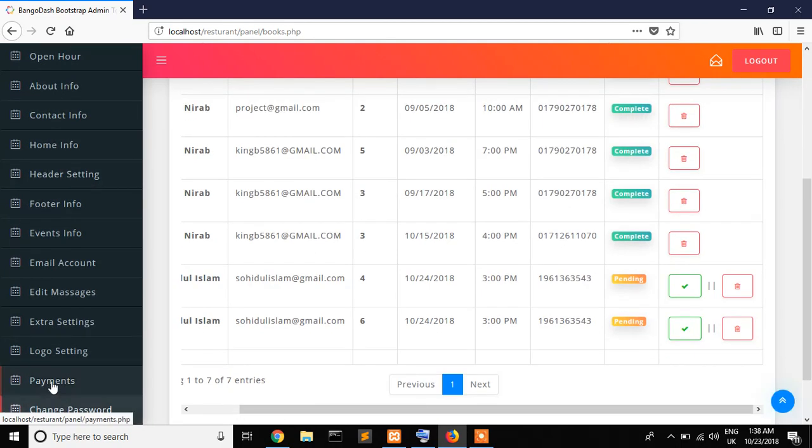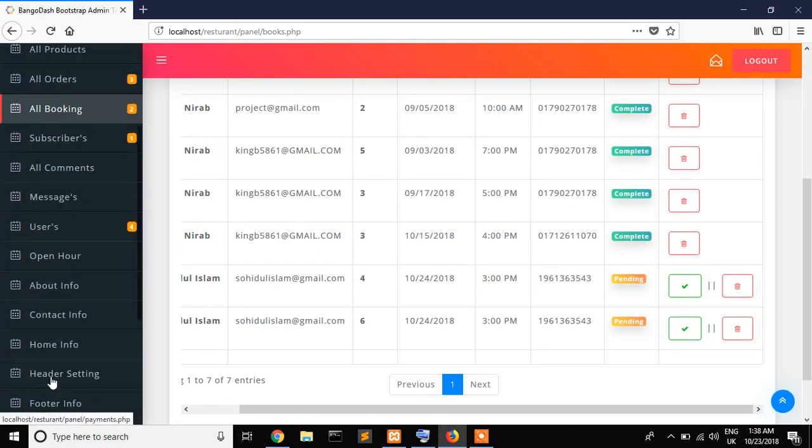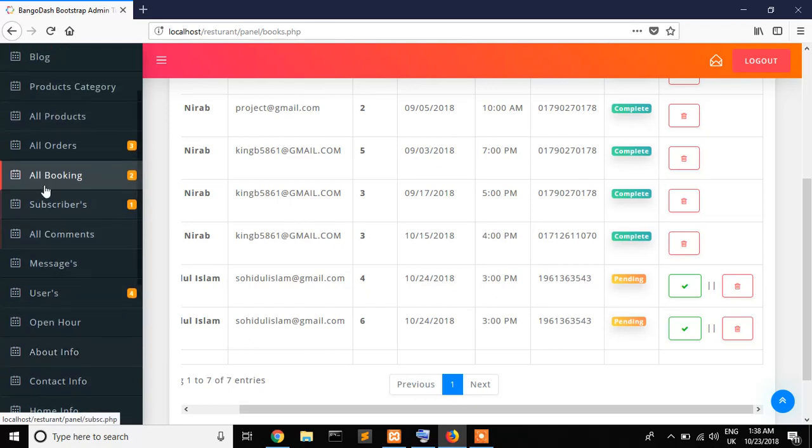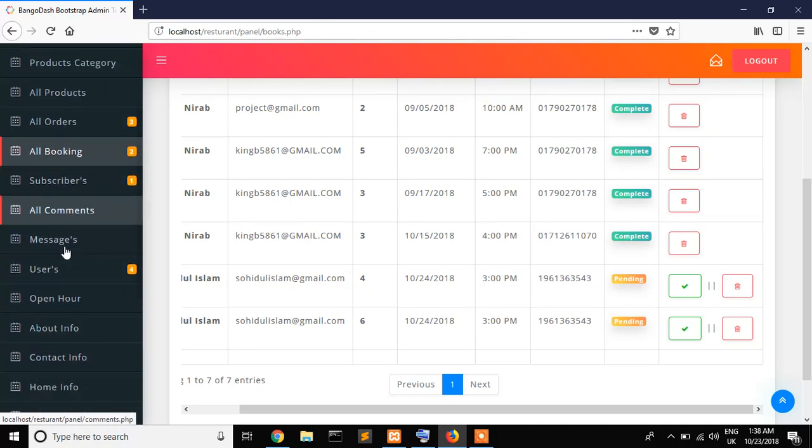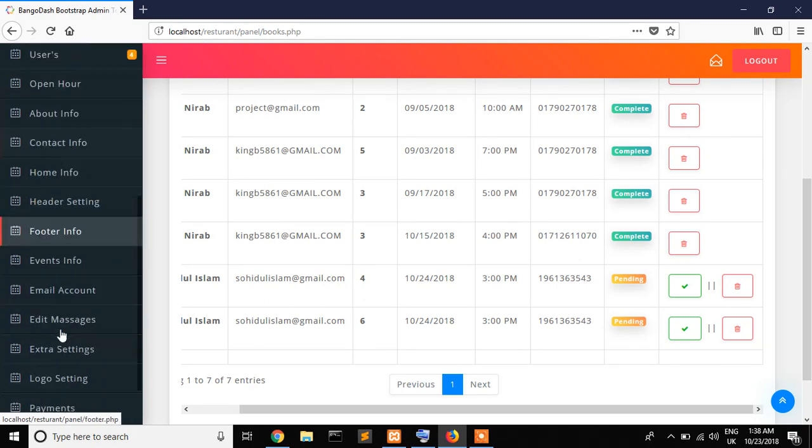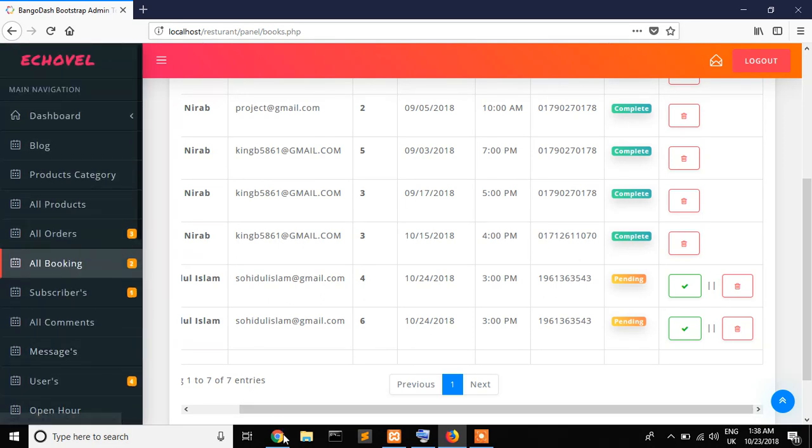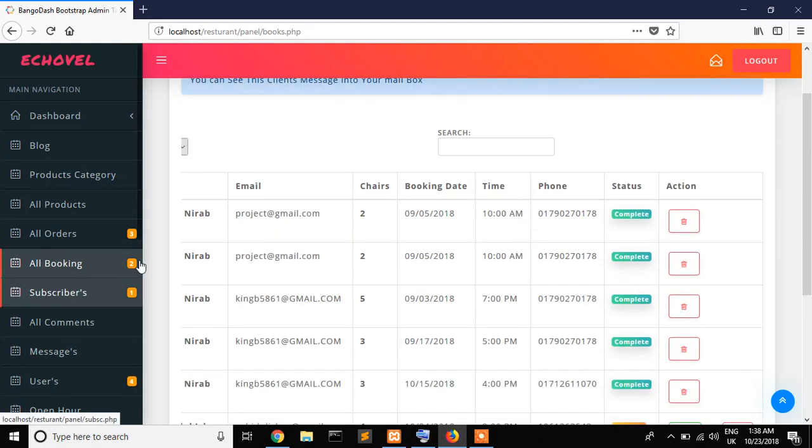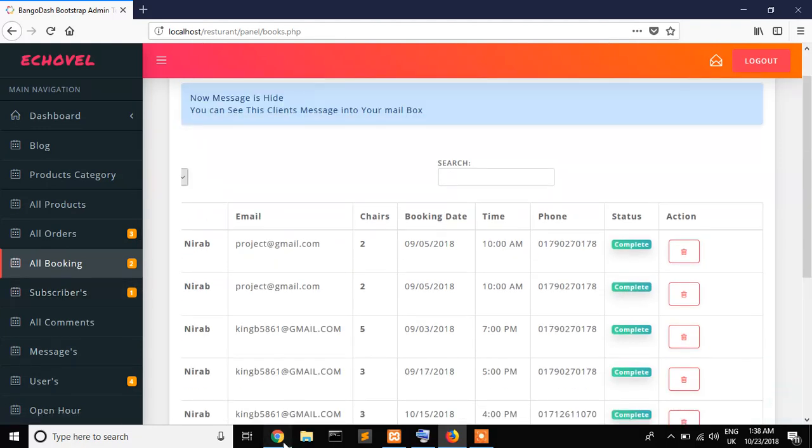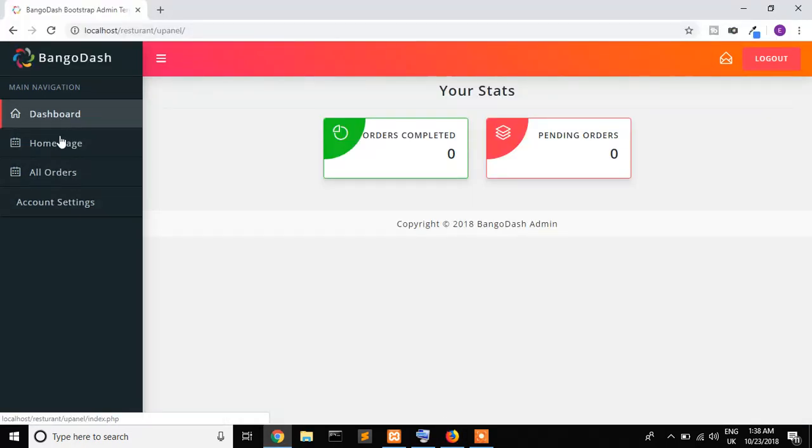You can also see that dashboard, blog, product, and many features are available here. You can also set your logo, user about section, header section, footer section, contact. You can also send messages to all your users. You can also add discounts. All over here, user details are here.